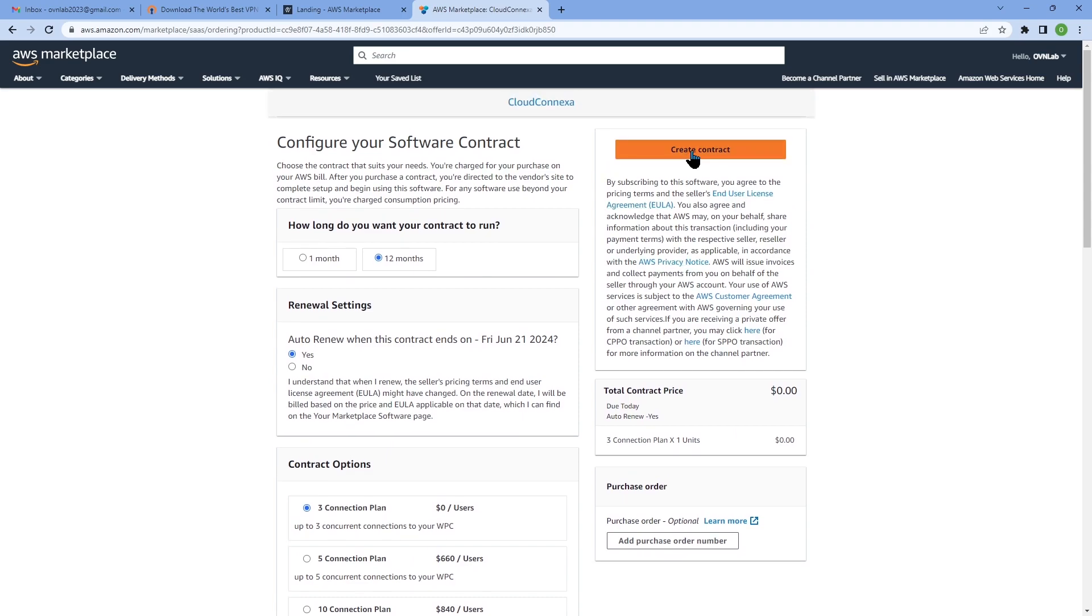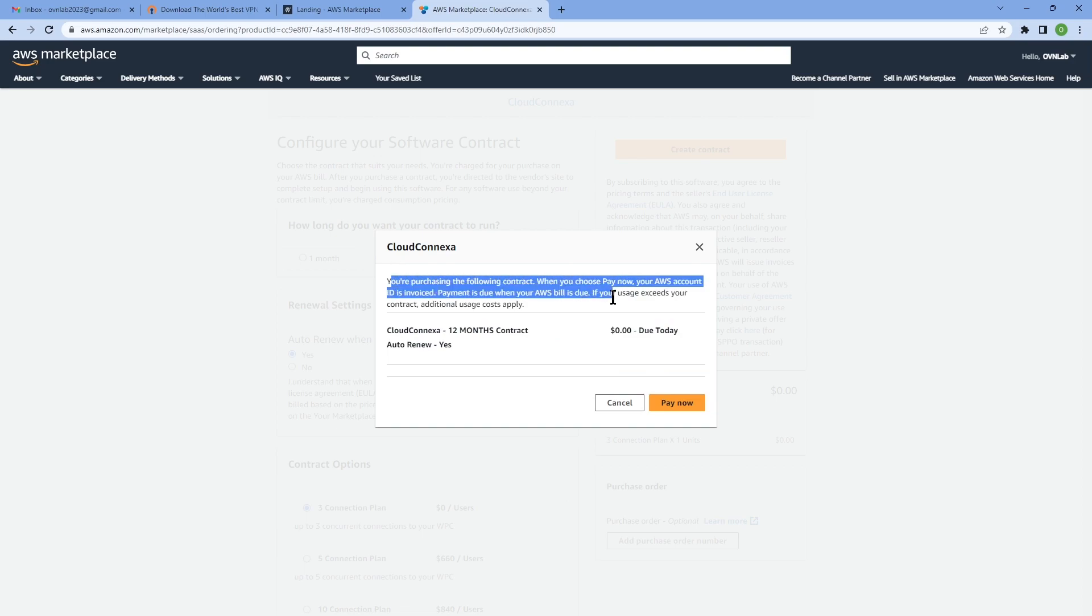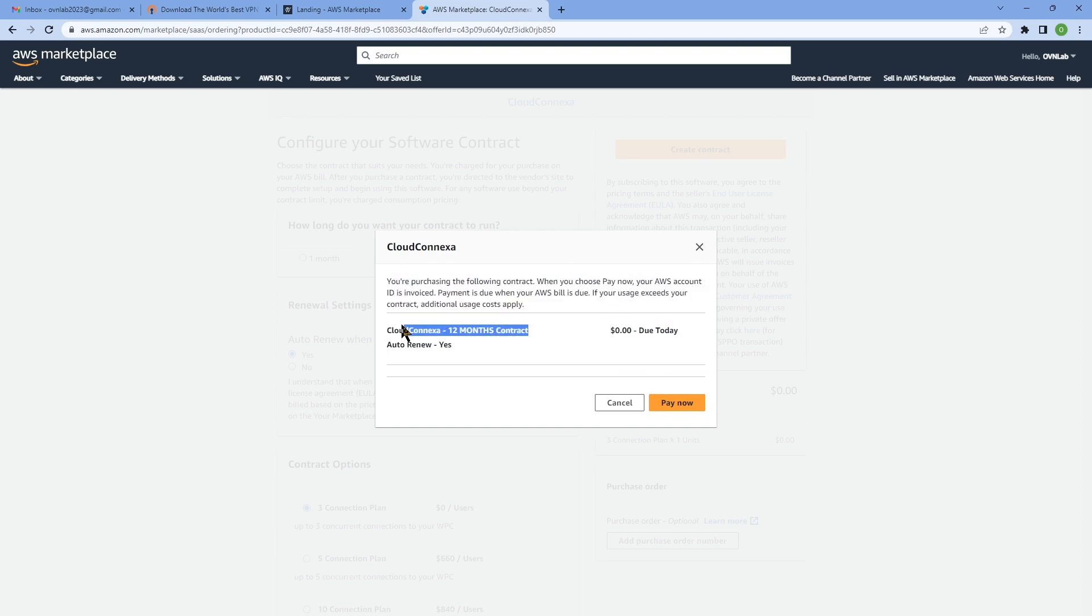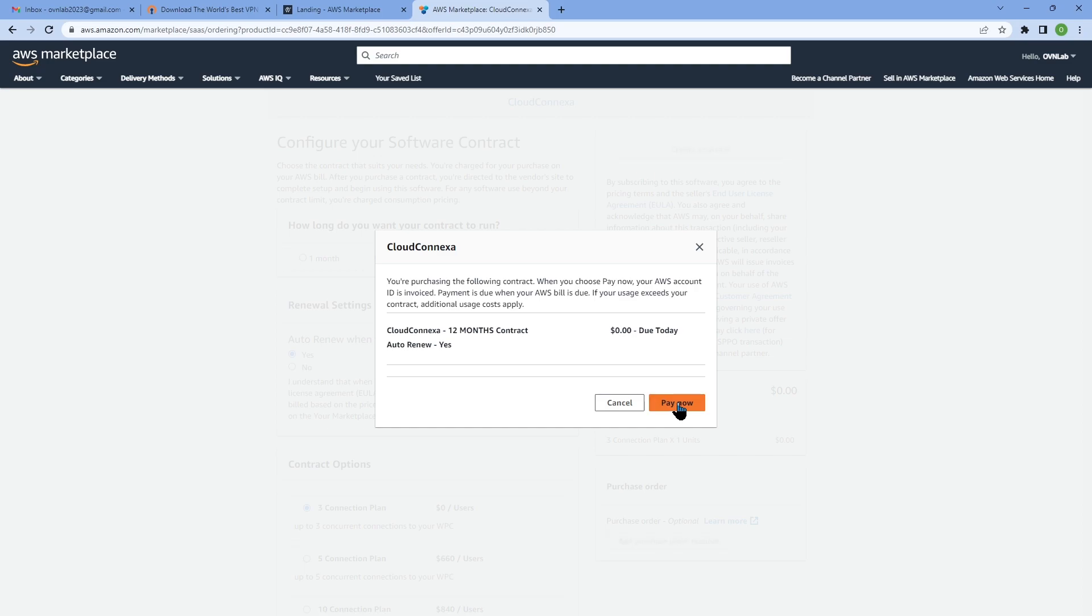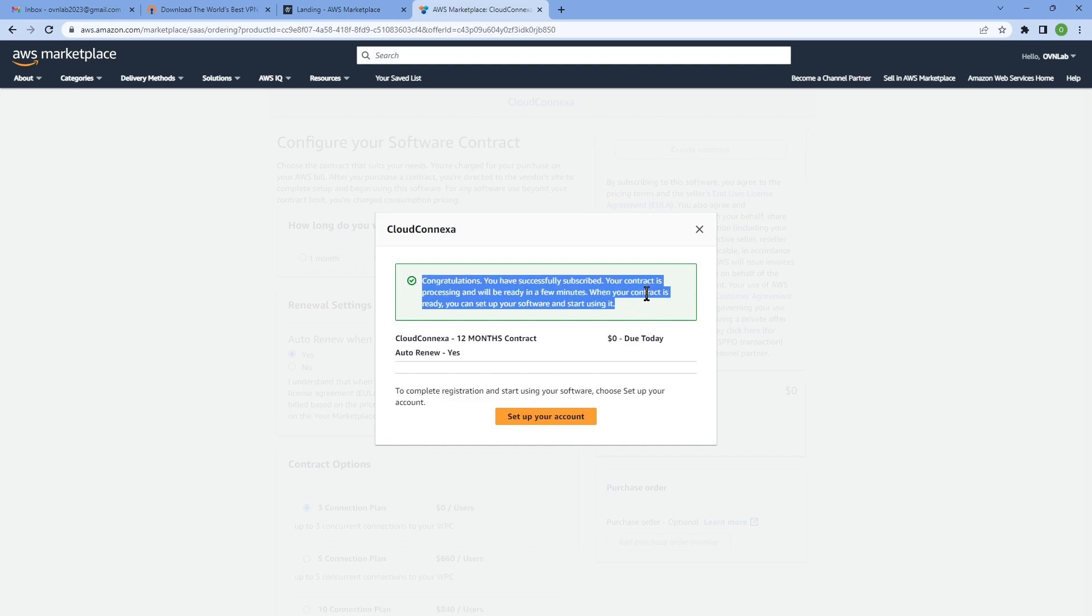Once you're happy, click on create contract. If there is any money due here, you click on pay now and your credit card gets charged for that amount. But since we chose the three free connections it's free, I'm just clicking on pay now and I should get the confirmation. Here we go.